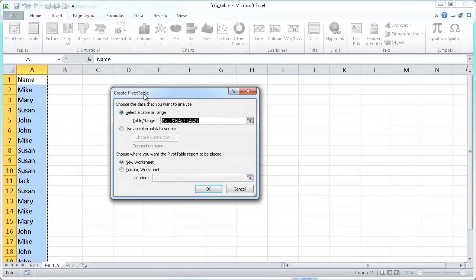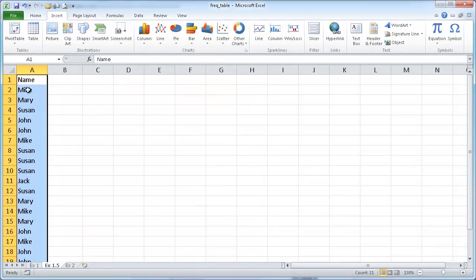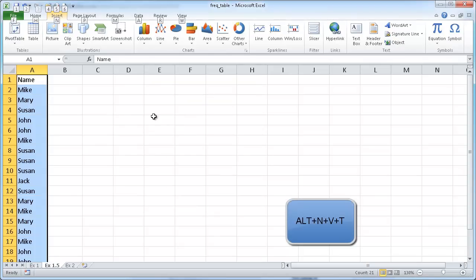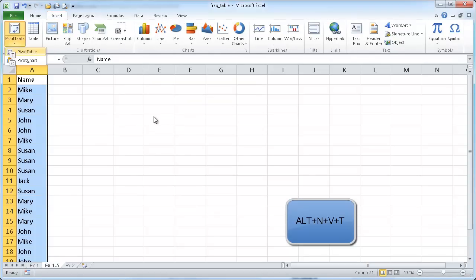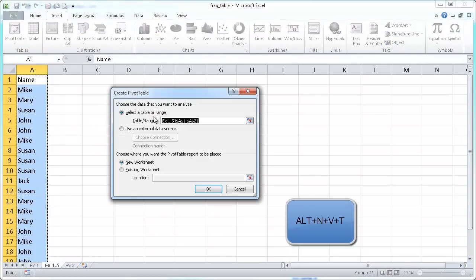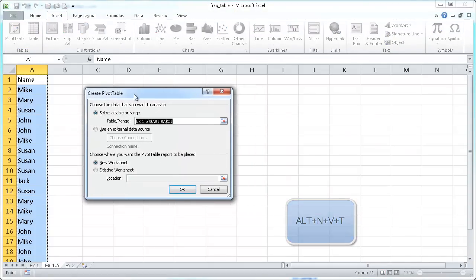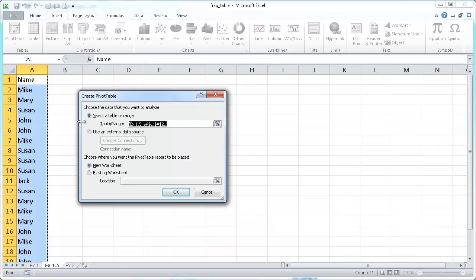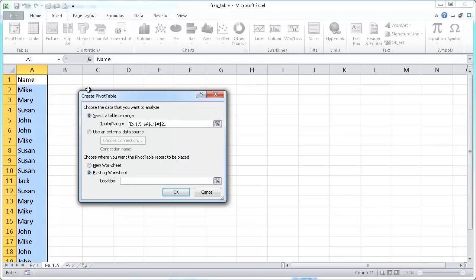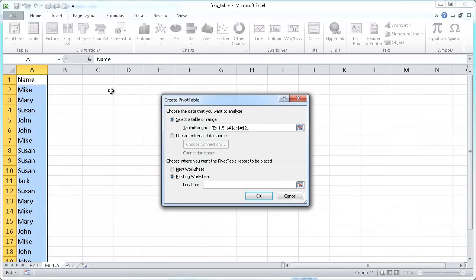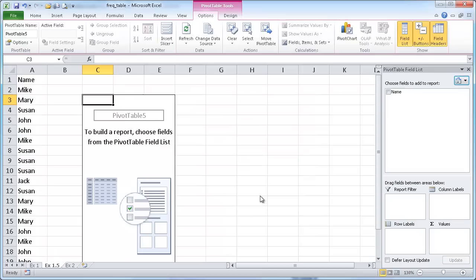I can go into the ribbon under the insert tab and create a pivot table from here. Or, I like keyboard shortcuts. After I selected my range, I can press Alt N V T. That's going to bring up the same create pivot table window. I'm going to put this pivot table in the existing worksheet into cell C3. Click OK.